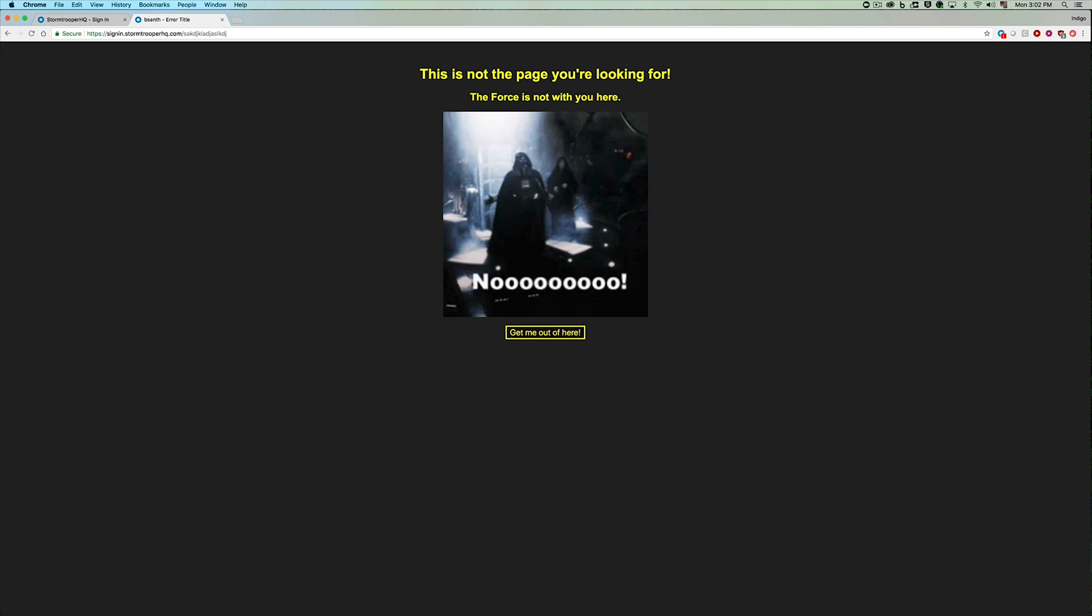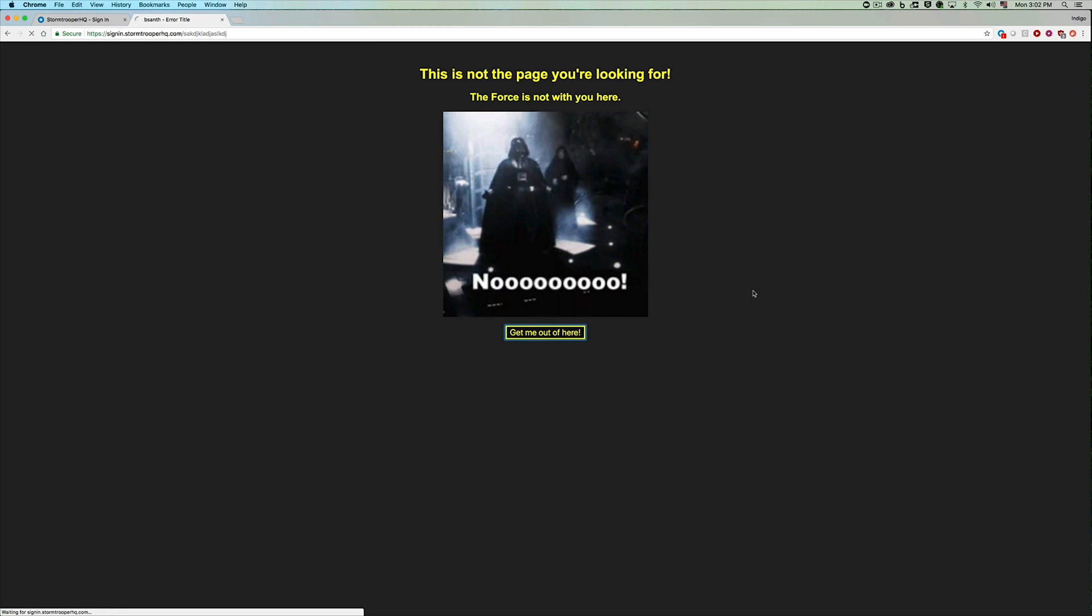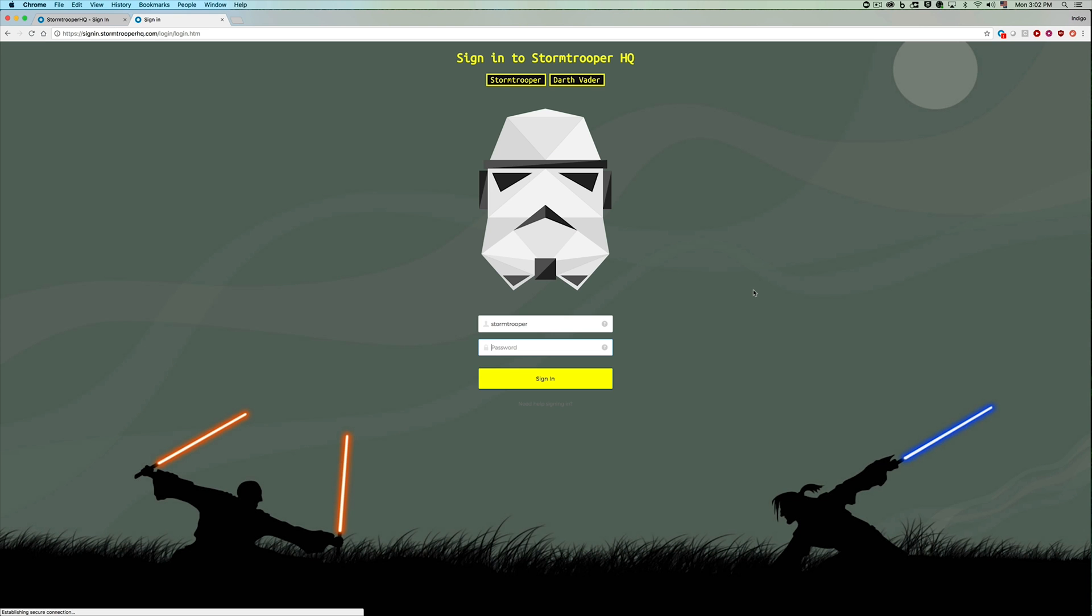So the only thing I really had to worry about here as a stormtrooper developer is the actual applications. Okta handled the sign-in experience, error experiences, and everything in between.